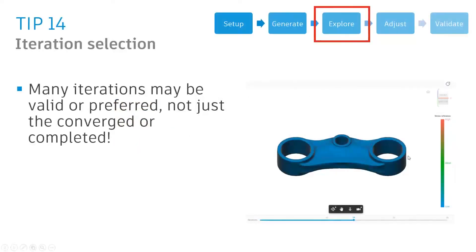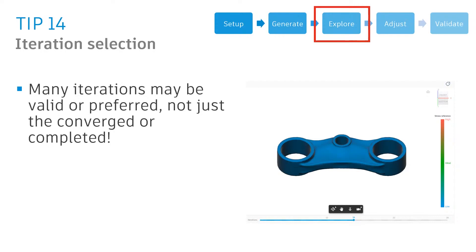Tip number 14. When looking at all of those outcomes, many people are familiar with selecting that final converged solution - the last iteration within that part. But as people use generative design more and more, they realize that iterations closer to the middle may actually be preferred.